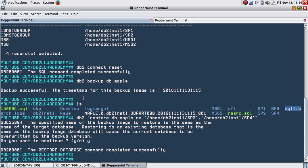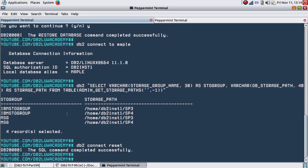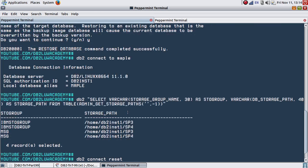Okay, the restore got completed. Connect to MAPLE. You can see that the IBM STOGROUP and MSG are all using now SP3 and SP4, as per our command. SP3 and SP4 are the new storage paths and it will be applied to all the storage groups that are defined within the database. All the tablespaces, automatic storage tablespaces, will obviously use the new path.